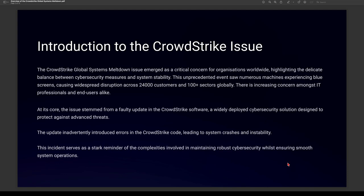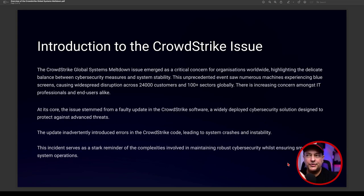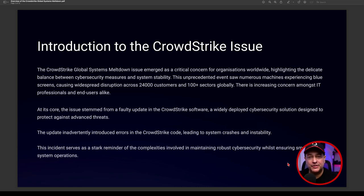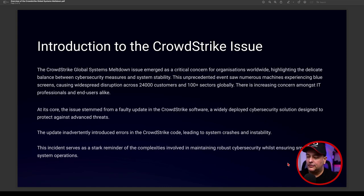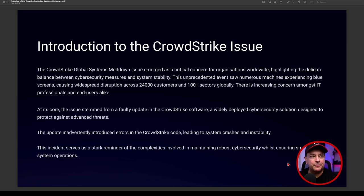This CrowdStrike global systems meltdown emerged on the 18th to 19th of July. It highlights a delicate balance that all cyber security professionals know between security measures and system stability. This unprecedented event has seen machines around the world going into blue screen of death mode, causing widespread disruption across 24,000 customer locations and over 100 sectors globally.